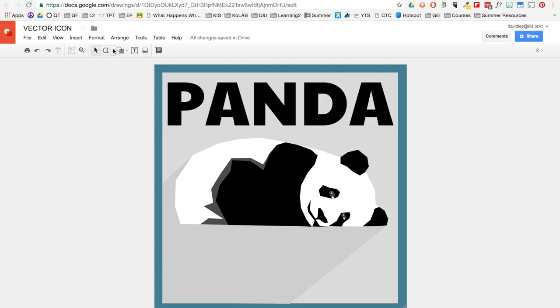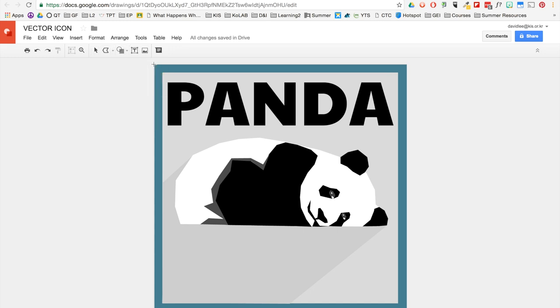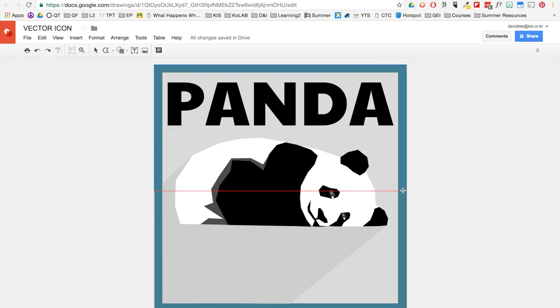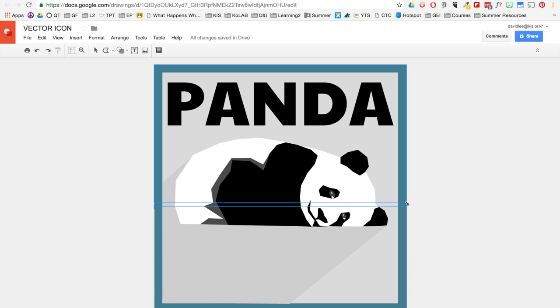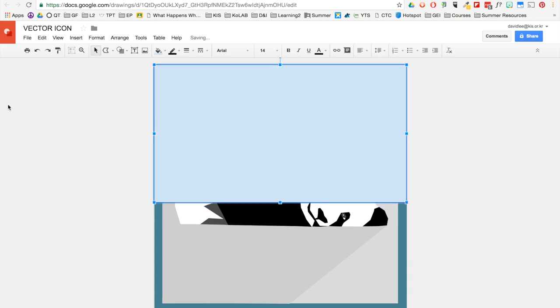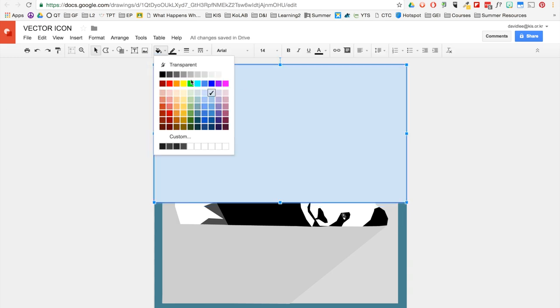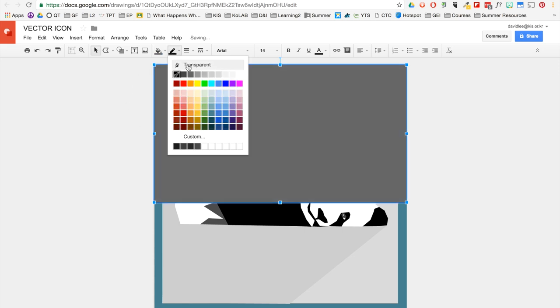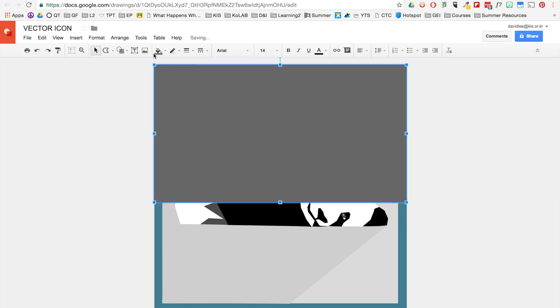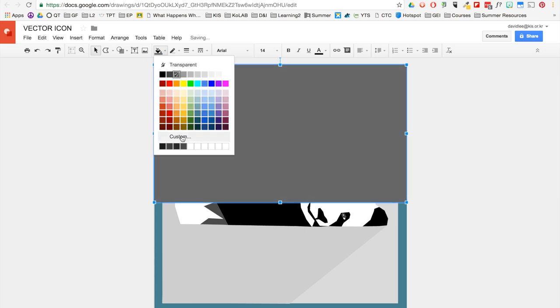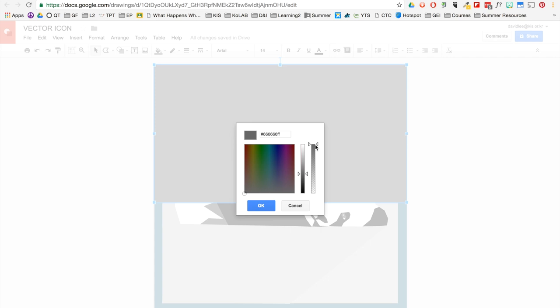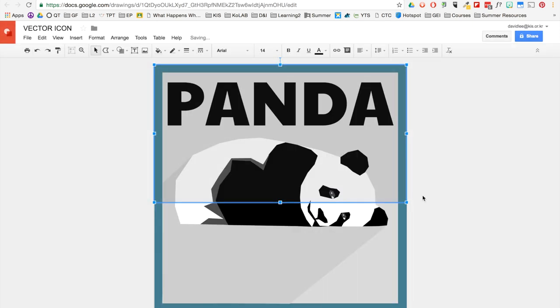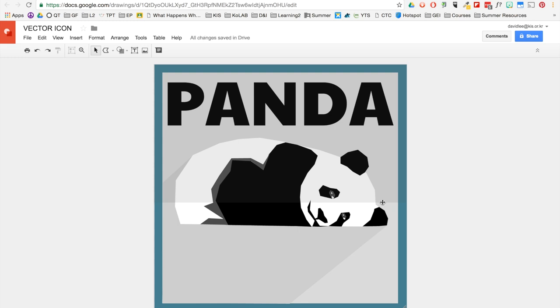Now, I also like to make my icon look like it's kind of folded. So what I'll do is create another rectangle. Make it dark gray three. And then you're going to make it transparent. So now it looks like it's a piece of paper kind of folded in half.